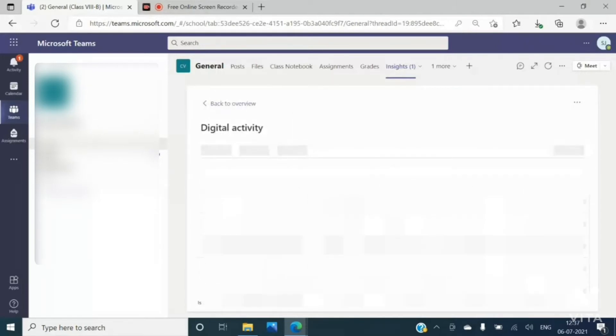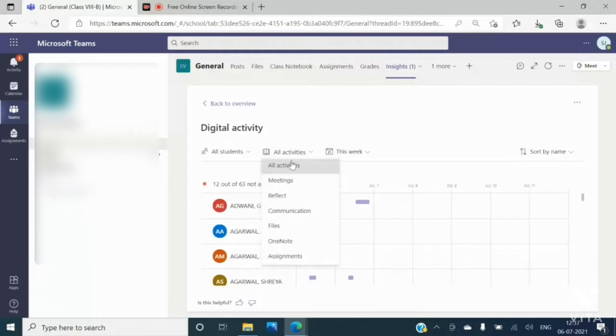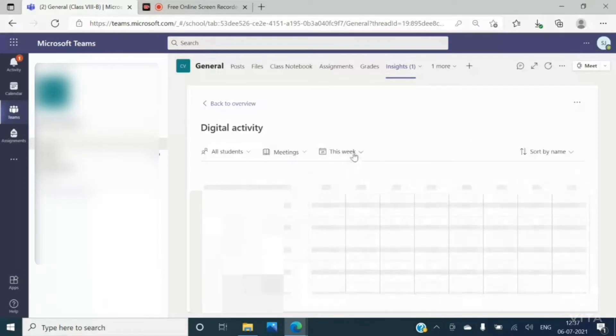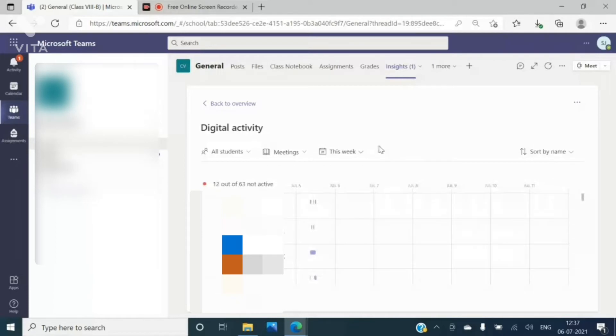Now here you will be able to see the name of the students. Then you have to go all the activities and then meetings. Now you have to set a date from which date till which date you want the attendance.